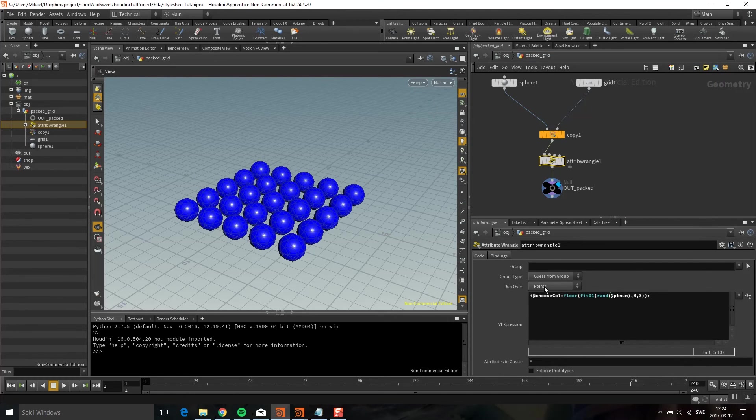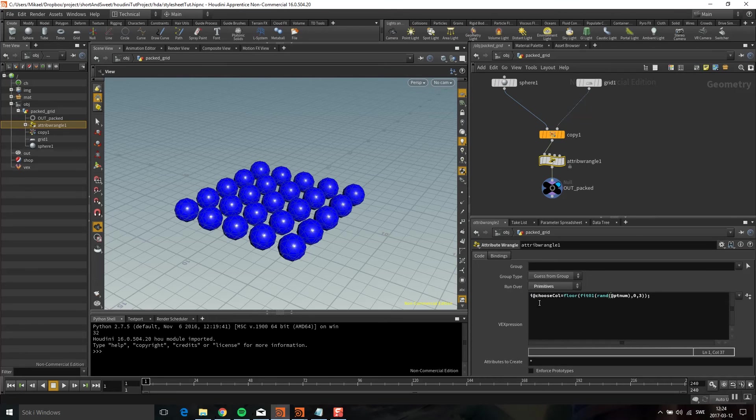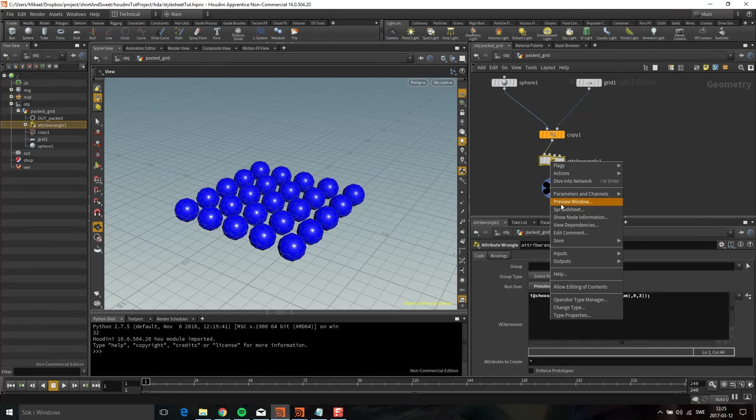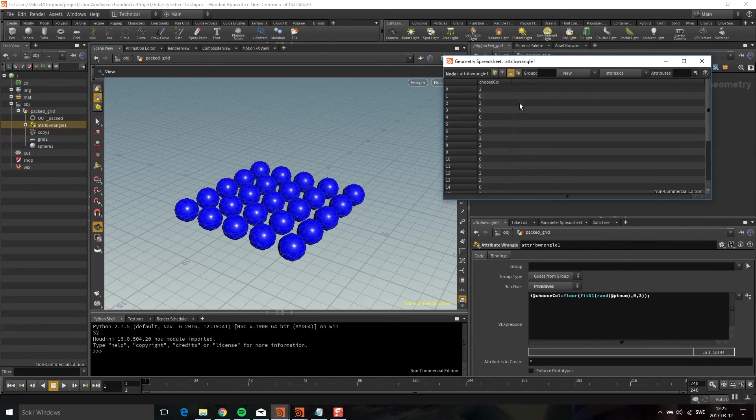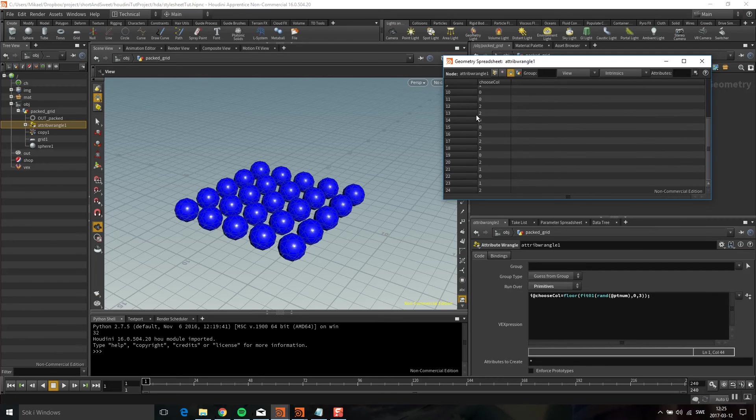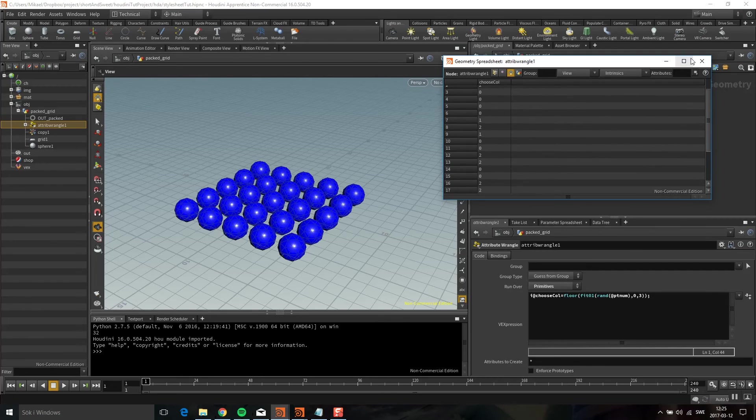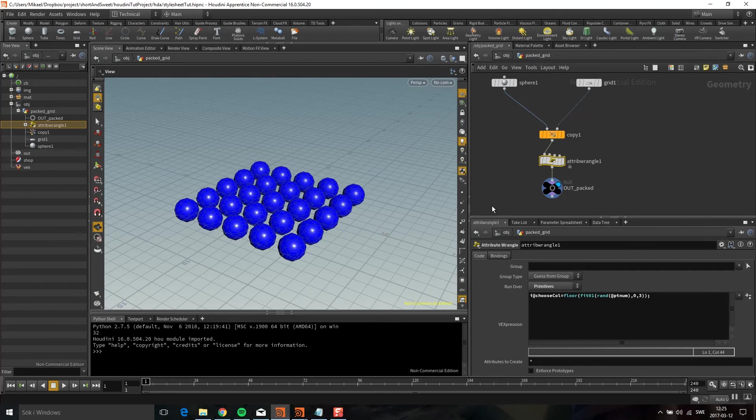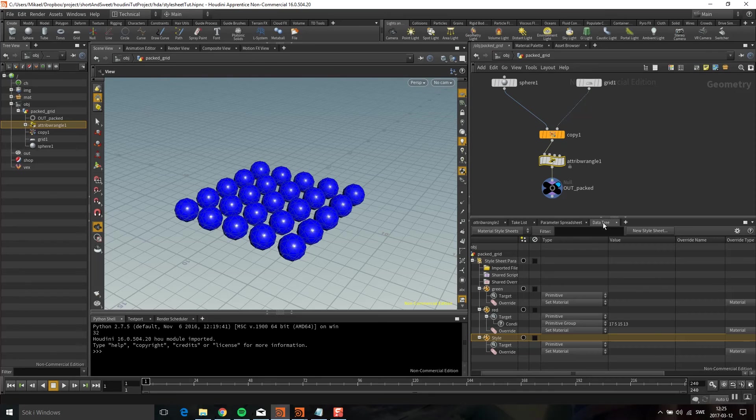Oh, I forgot one thing. I need to have this on primitives. Now if we go into the spreadsheet again, we can see choosecol. It's a primitive attribute. Let's go back to the data tree.